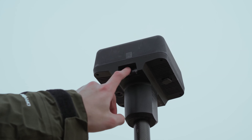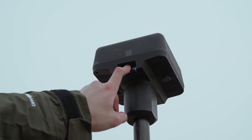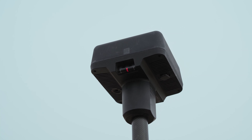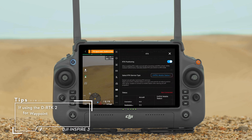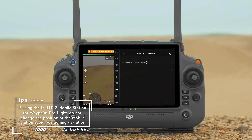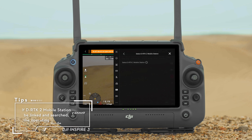Tap the settings icon at the upper right corner of the camera view to enter RTK settings, enable RTK positioning, and select RTK service type. When the RTK function is disabled, the aircraft utilizes GNSS for positioning by default.